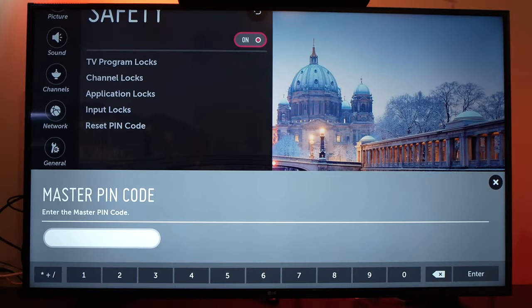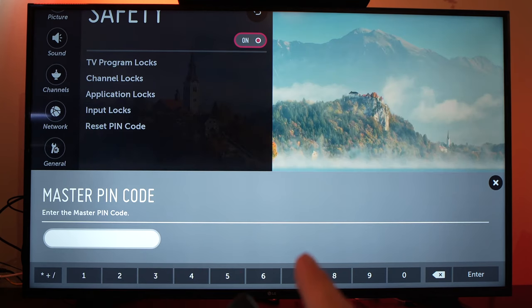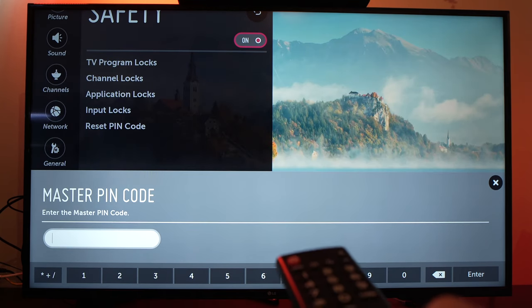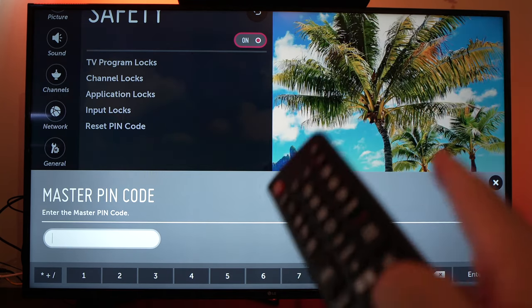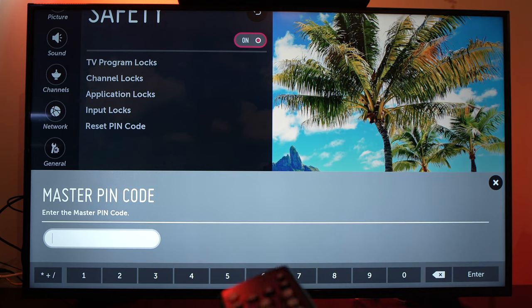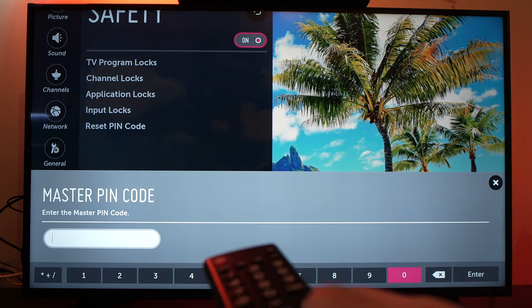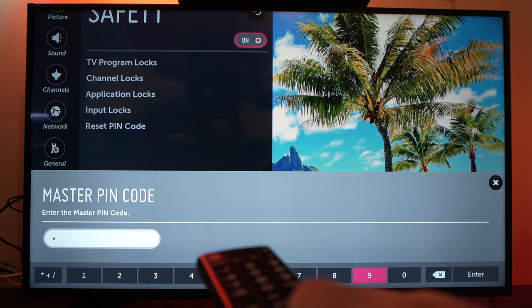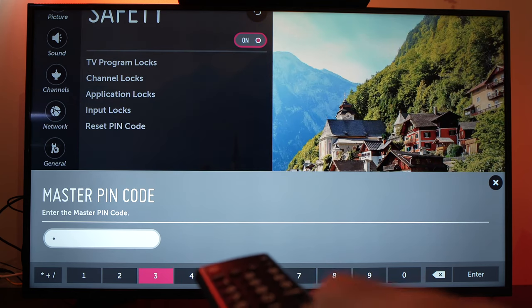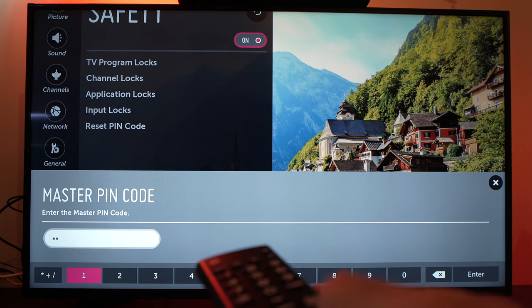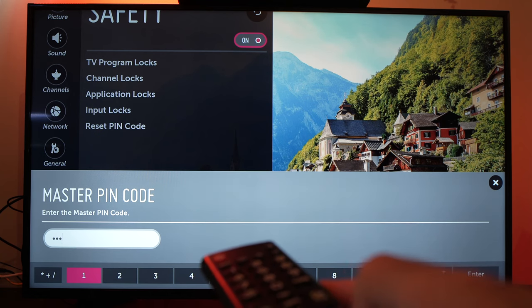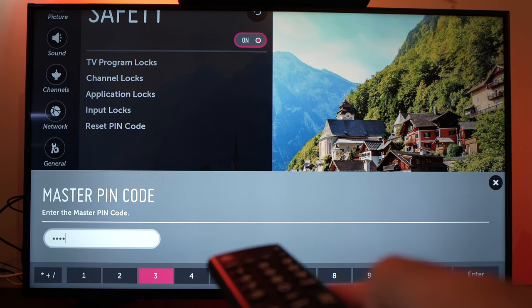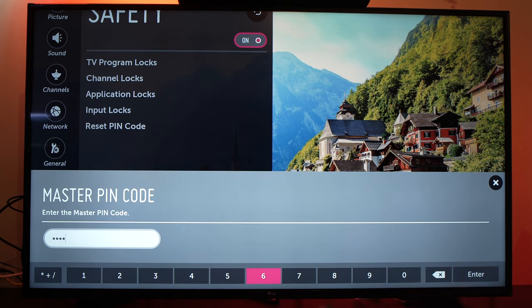And you'll have this page coming up. Let me show you, master pin code. What you have to enter here is 0313. This is the master pin code, so 0313. And then go to enter.